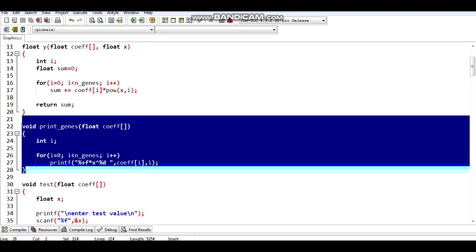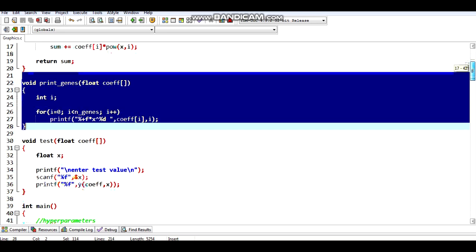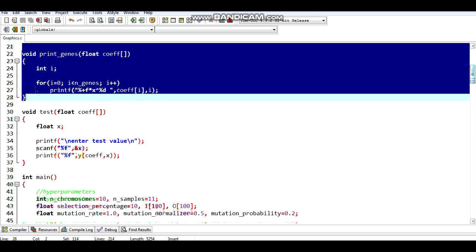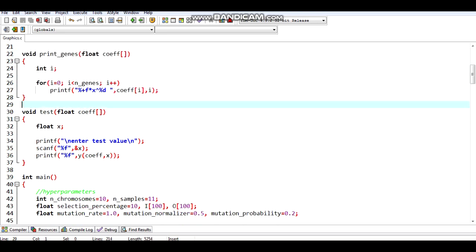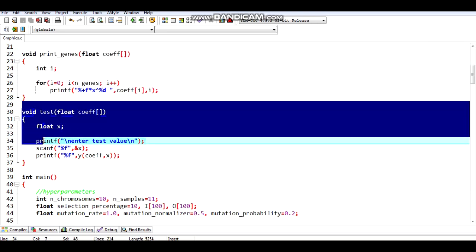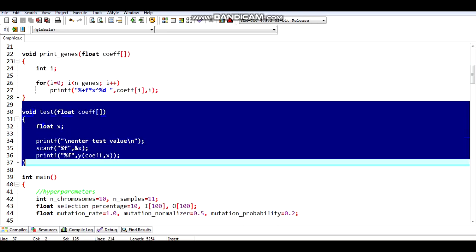Then I have defined a function to print the genes, which are basically the coefficients in our model, and a test function which prints the output for a given input.